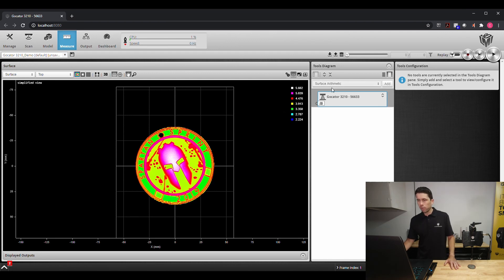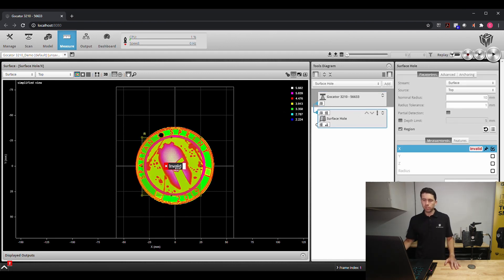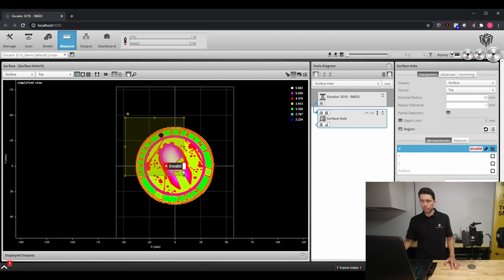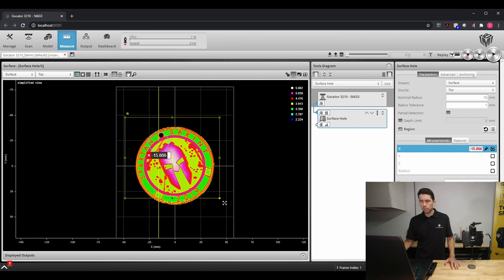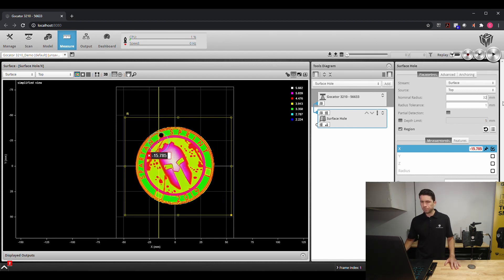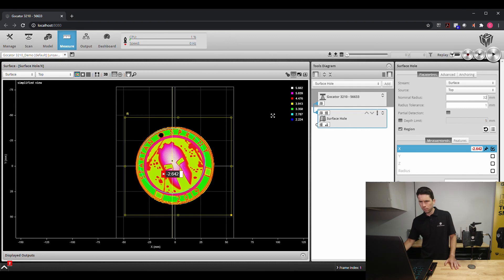So I'm going to pick up in this case a surface hole feature and we're going to look at the entire region and we're looking for that three millimeter hole at the top there, at least as far as the radius goes.